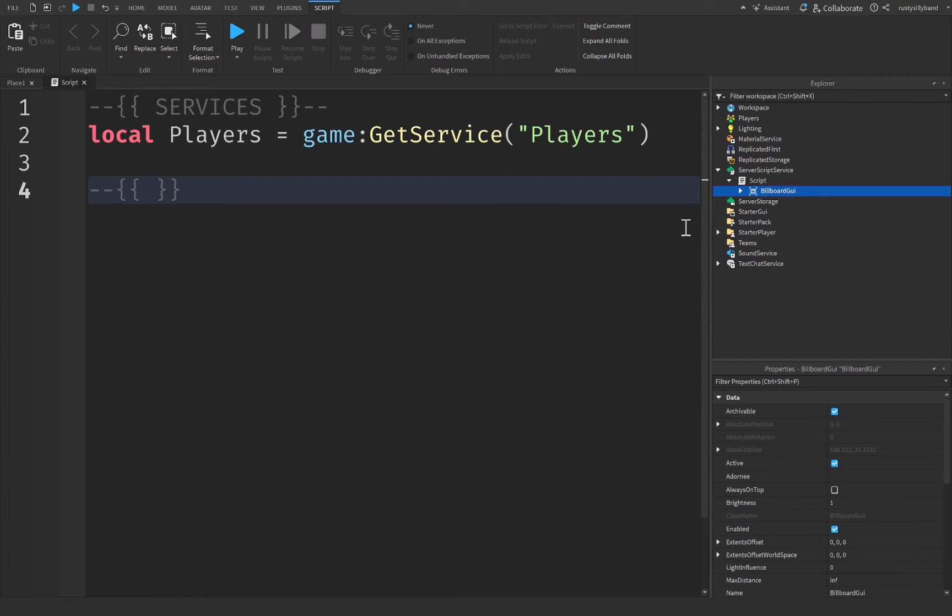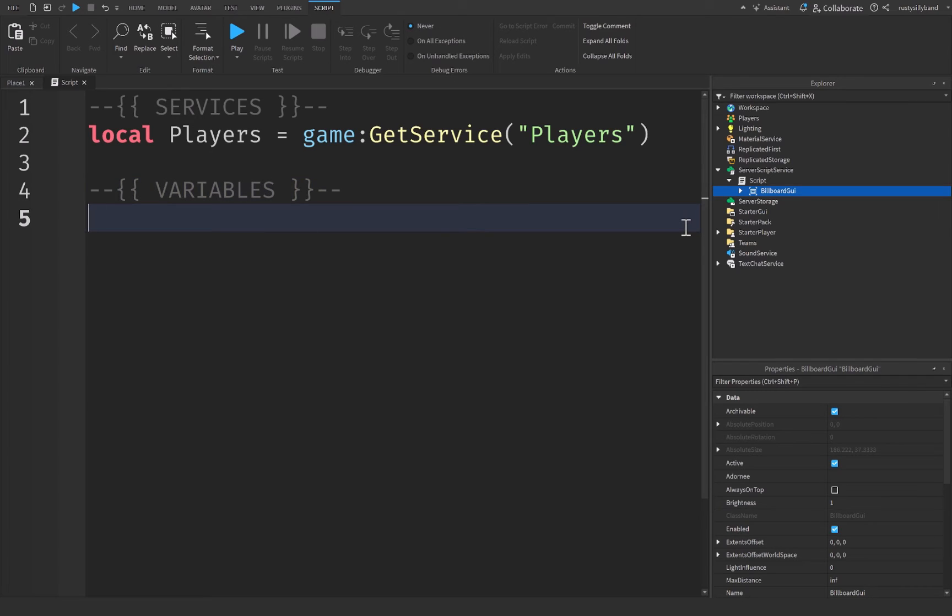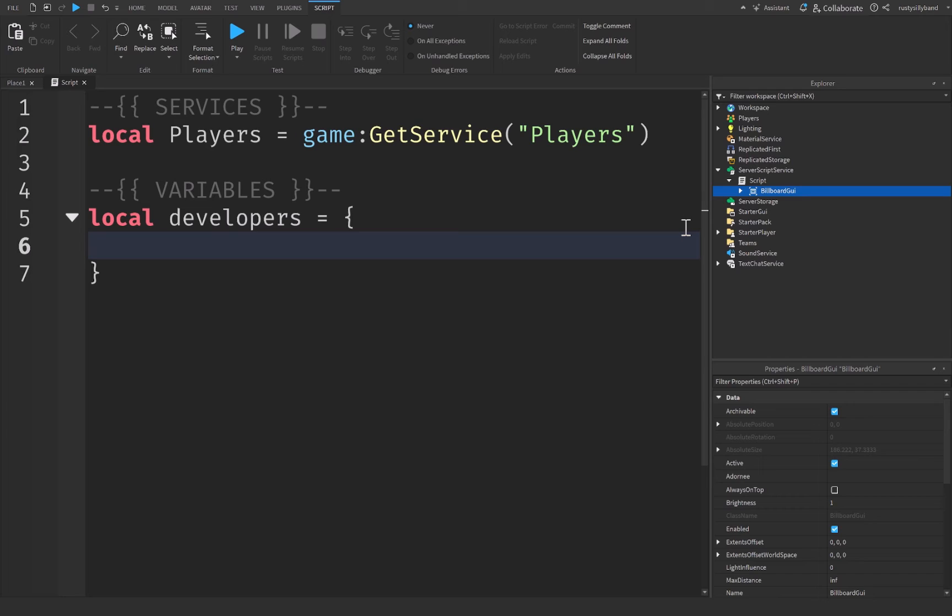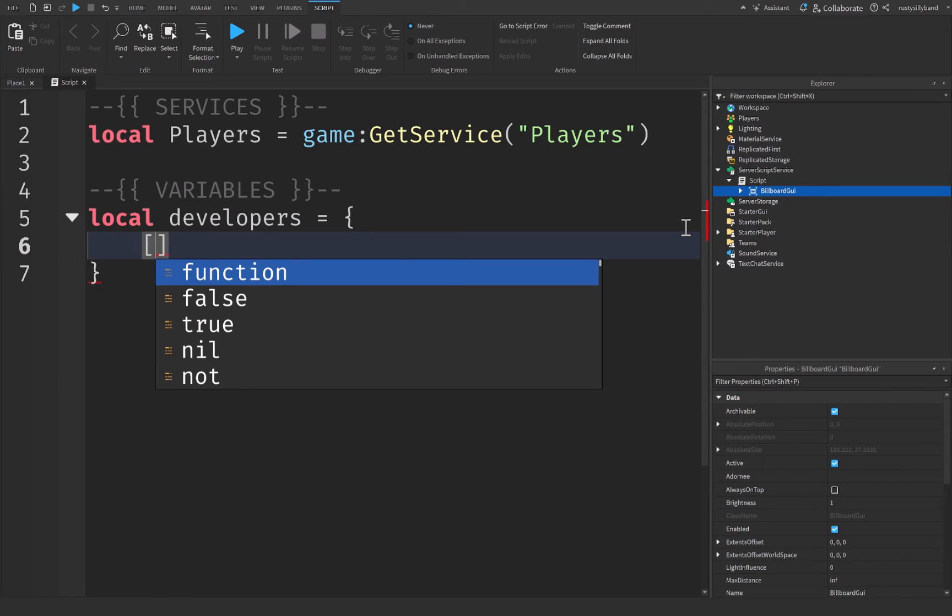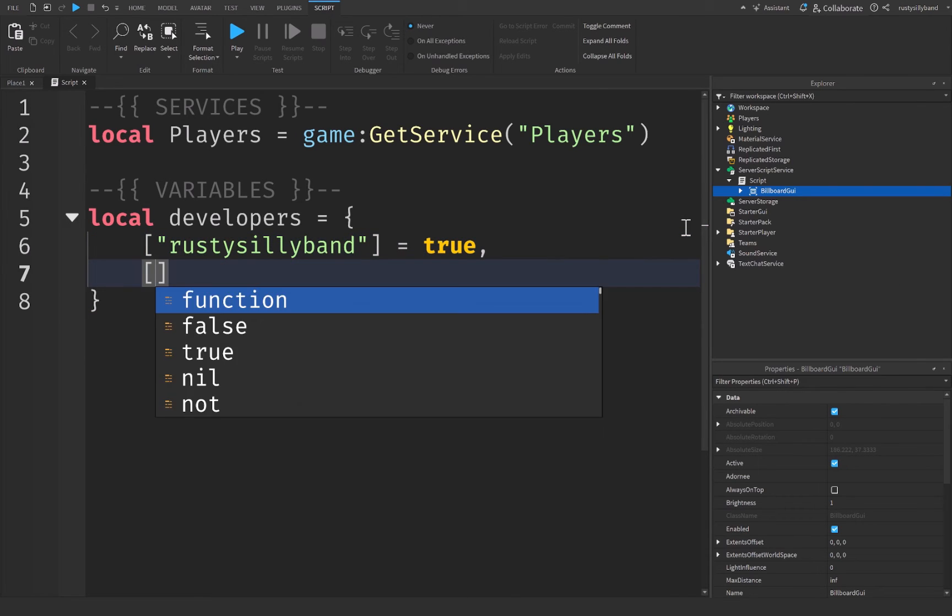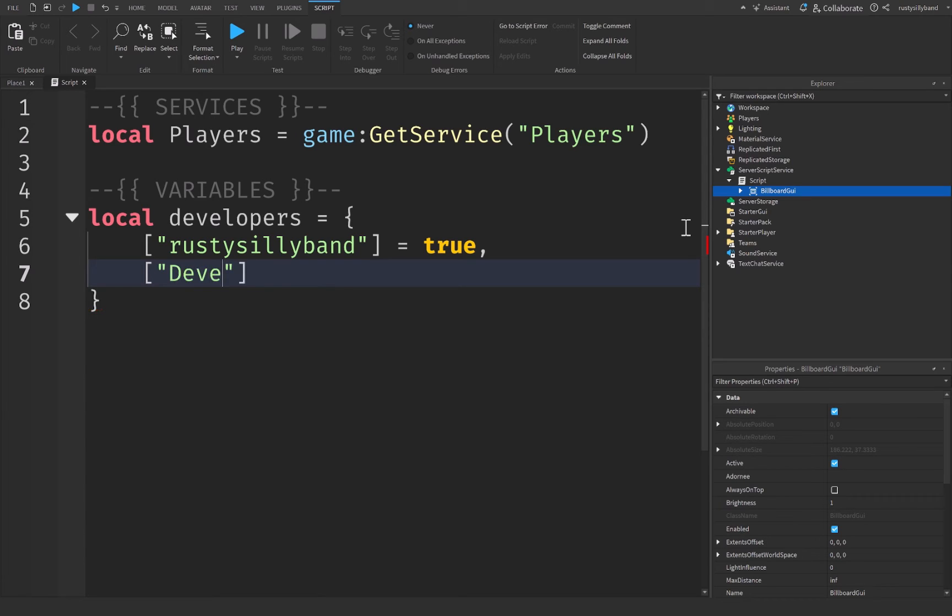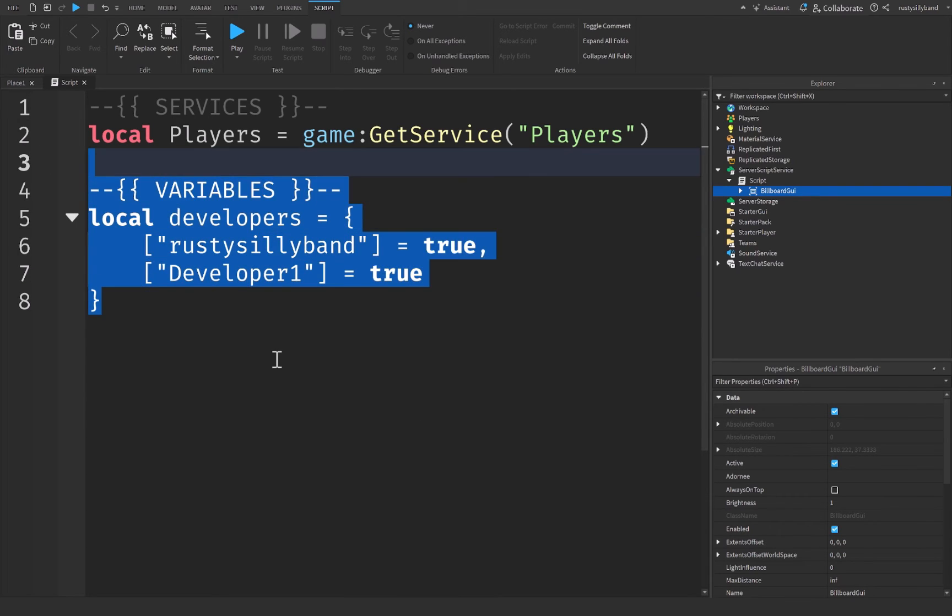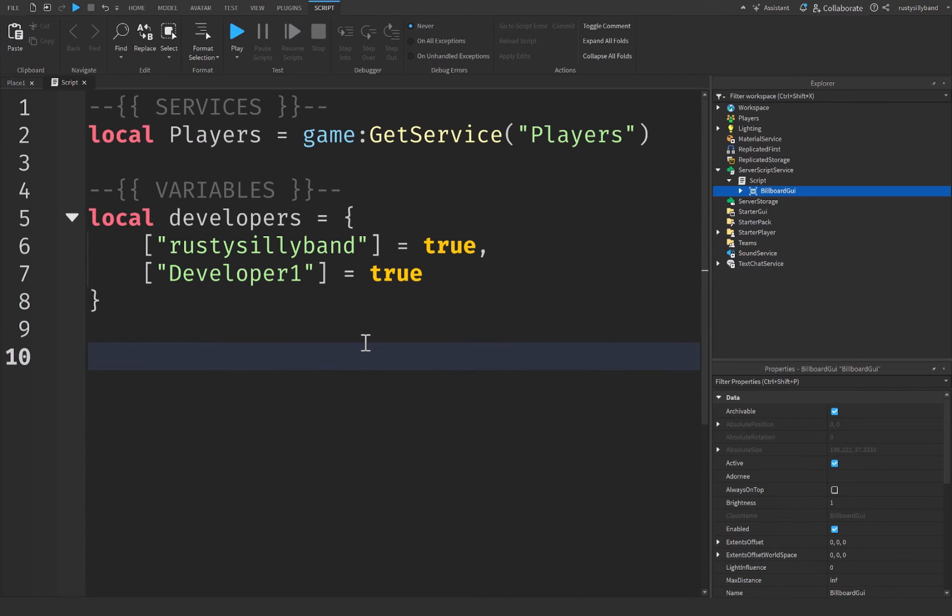Now let's go down here beneath these services, and we're going to create a brand new comment for our variables instead. Once again, to keep the code nice and organized. And we're going to create a brand new table for all the developers that we want to be able to give a developer tag to. And this is going to be equal to a pair of braces or squiggly brackets. And we're going to press enter inside of here to create a new table. Then we simply put a pair of square brackets and quotation marks, and this will be the username of the developer that you want to go ahead and give a developer tag to. For me personally, my username is RustySillyBand, and this is going to be equal to true. And then let's also put someone else in here, such as developer1, and this will be equal to true as well. And you don't have to worry about setting other people to false at all, because if they are not inside of this table, then they are not a developer.